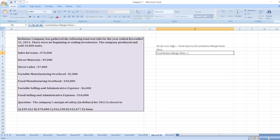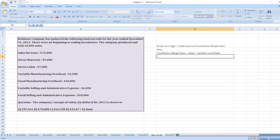The contribution margin ratio is equal to sales less variable cost divided by sales. Our sales are seventy thousand dollars. We then subtract variable costs: direct material, direct labor, variable manufacturing overhead — nine thousand, minus seven thousand, minus two thousand — and variable selling and administrative expenses of six thousand.